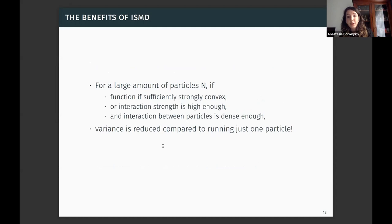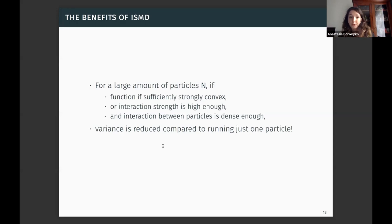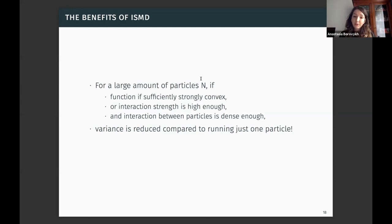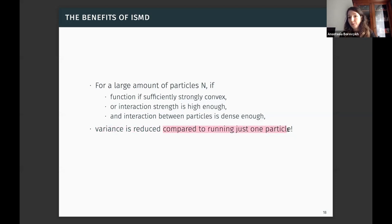The fluctuation bound shows: first, a term that decays exponentially in time for strongly convex f; second, a term that does not grow with N, so adding more particles keeps it bounded; and third, the variance term decreases when the quantity theta*kappa*lambda is sufficiently large. Here theta is interaction strength, kappa is the strong convexity constant, and lambda is the algebraic connectivity of the interaction graph. Sufficient interaction strength, strong convexity, and dense interaction together ensure the fluctuation term remains small.